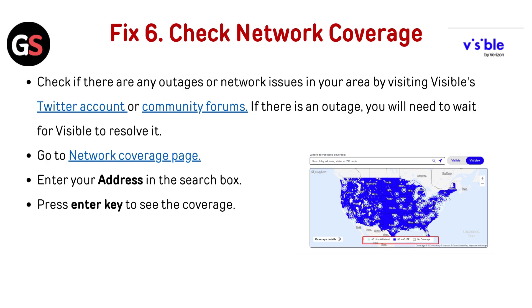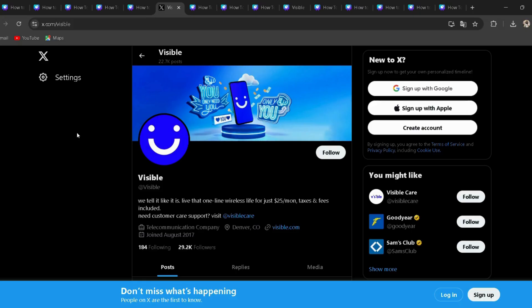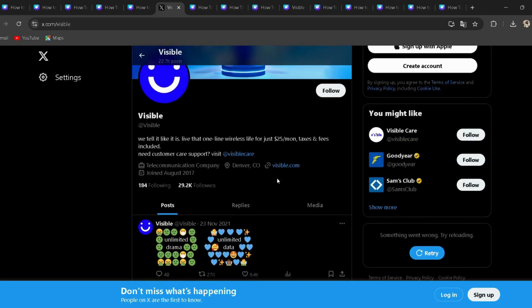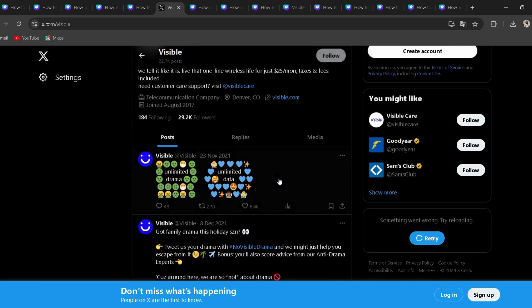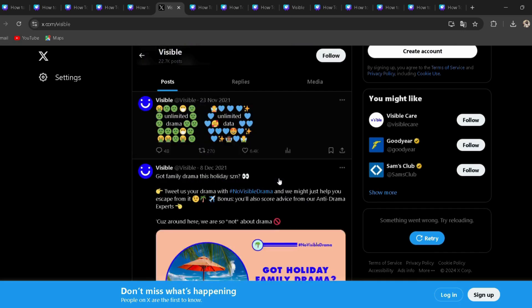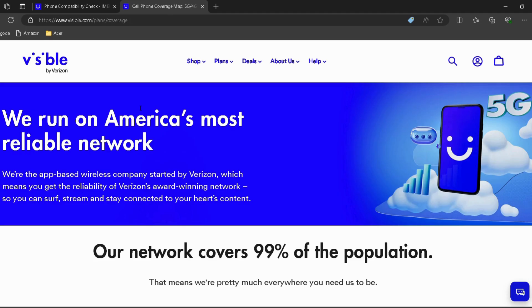Fix 6: Check Network Coverage. Check if there are any outages or network issues in your area by visiting Visible's Twitter account or community forums — I have provided both links in the description. If there is an outage, you will need to wait for Visible to resolve it.